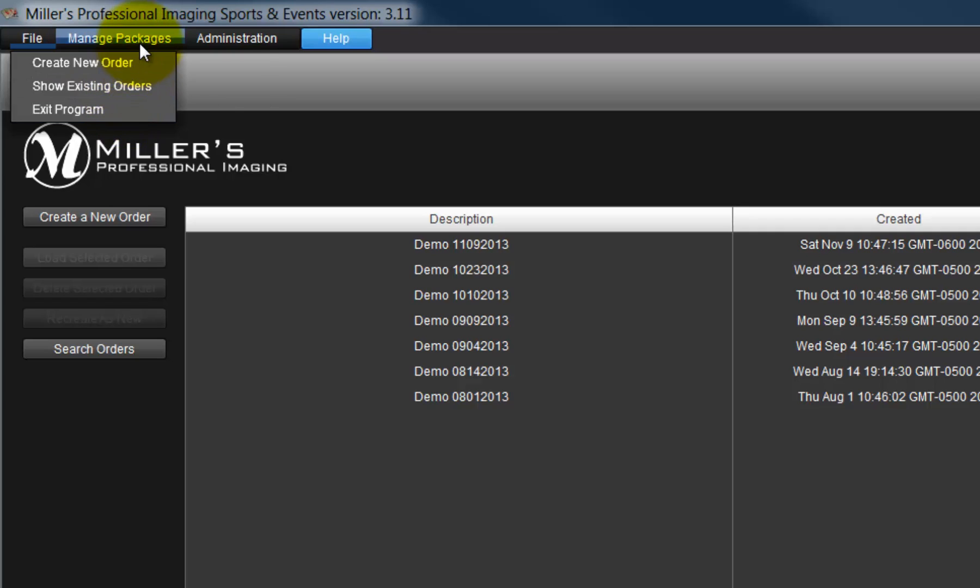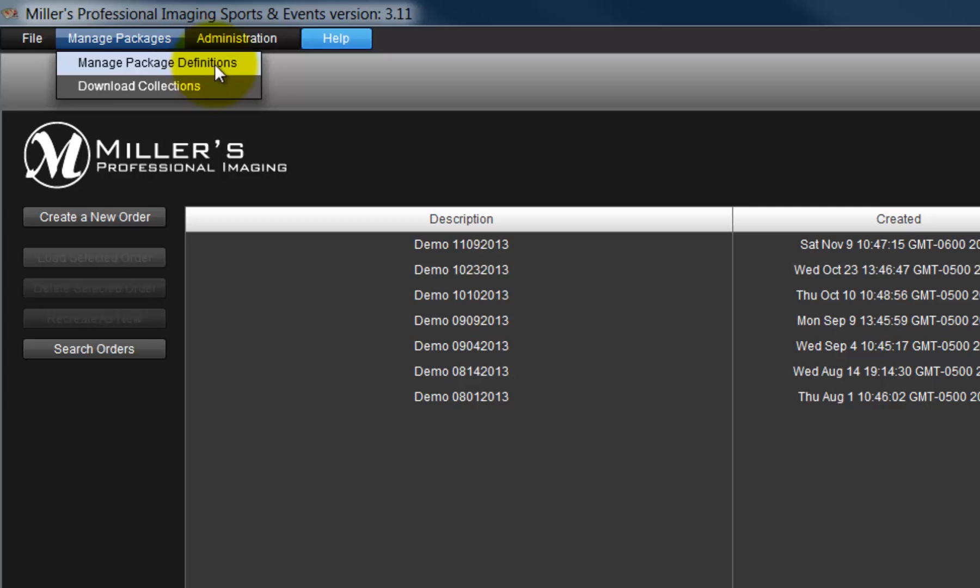Next is the Manage Packages menu. With the Manage Package Definitions option, we can modify, create, delete package sets,